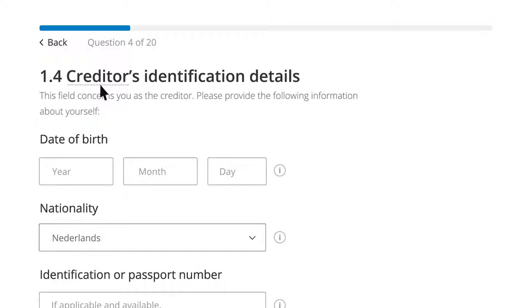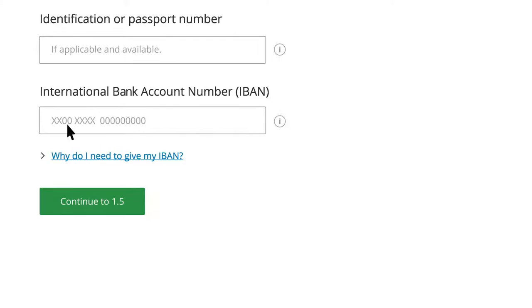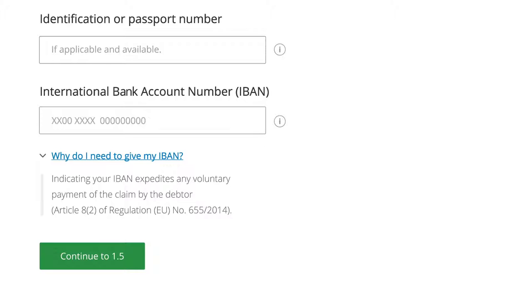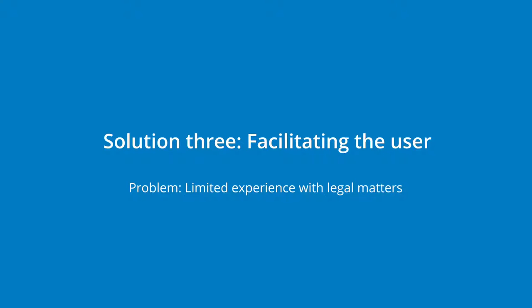So as not to discourage users unfamiliar with a term or field, we provide tooltips that give brief explanations. Sometimes a link formulated as a question is placed to provide additional information that explains why certain data must be acquired. By facilitating Peter, we prevent him being turned off by the prospect of a bureaucratic procedure. Our aim is to not scare people away from taking legal action against fraud.